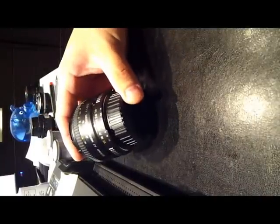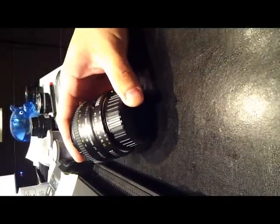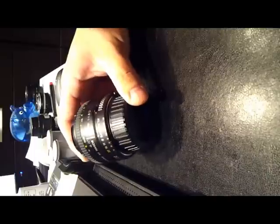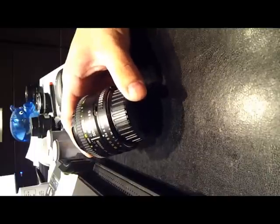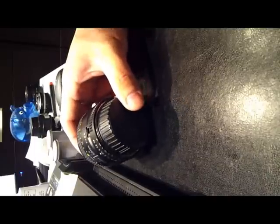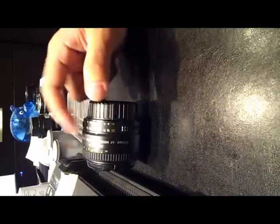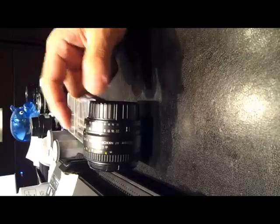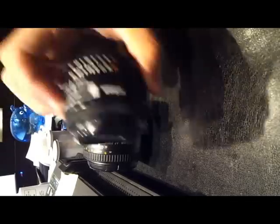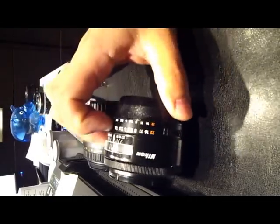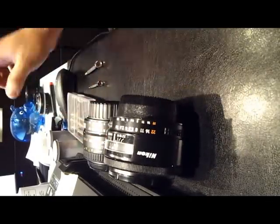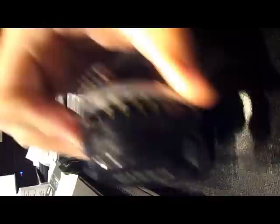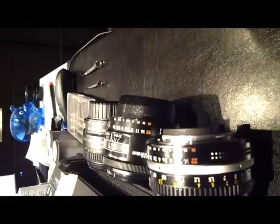The one I'm using for demonstration is the very common Nikon AF50 1.8. There's different versions of the 1.8, this one is the D version, and with me I also got the earlier AF version and the AIS version.